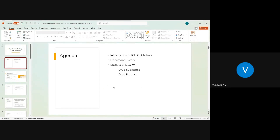Today we will be covering the background about the guideline that is normally referred to when people draft that particular section of Module 3, then how that guideline evolved historically, and then we will be majorly focusing on the real content of our session, which is the quality module. Those are divided into two sections: drug substance and drug product, which we will cover individually in detail.